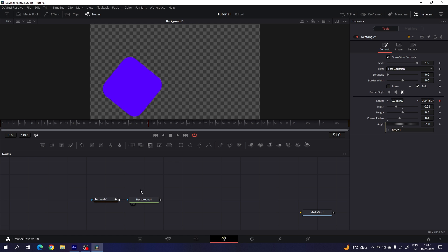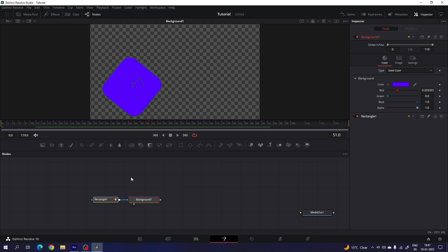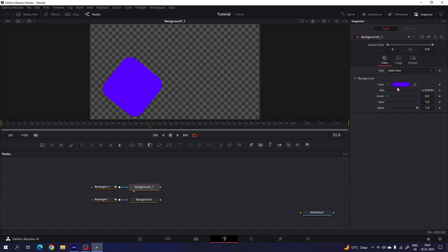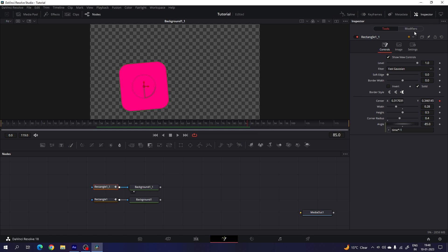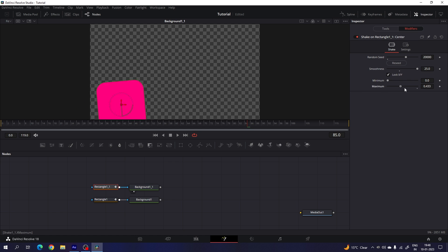After that, we have to create a copy of these two nodes. Select both nodes and hit Control+C to copy, or you can right click on these nodes and click copy. Right click and paste the nodes. Now drag and drop the second background to the viewer. Select the background node and change the color — in this case I'm using this color, hit OK. Select the second rectangle and let's change some values. Here we have the angle — let's change this time expression value; I'm going to set the value to time multiplied by negative 1. Then go to the modifier and change the random seed to maybe 20,000. Set the minimum value to 0 and maximum value to 1.